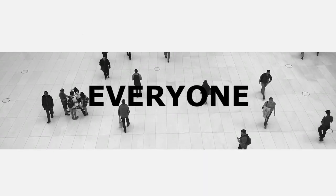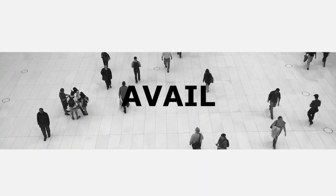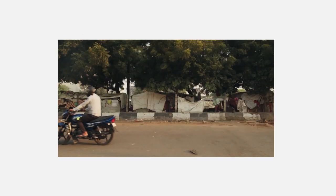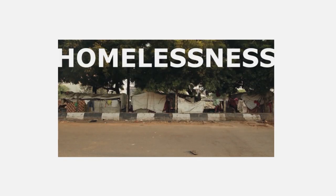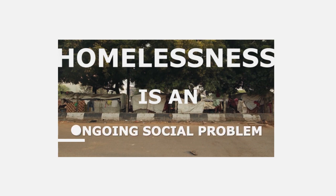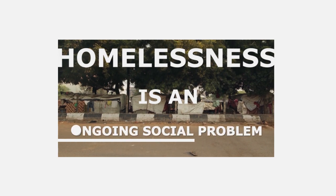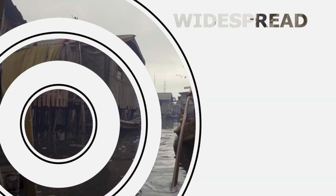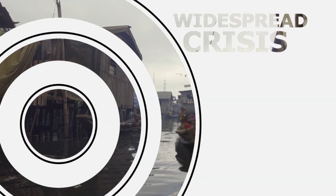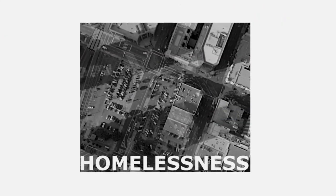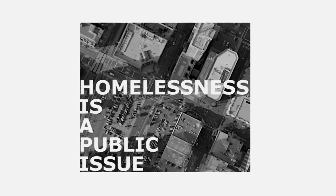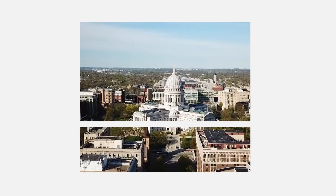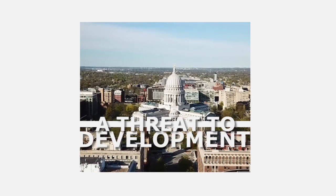But not everyone can avail this right. Homelessness is an ongoing social problem, a widespread crisis. It is indeed a public issue, a threat to development.